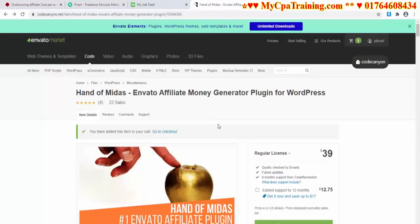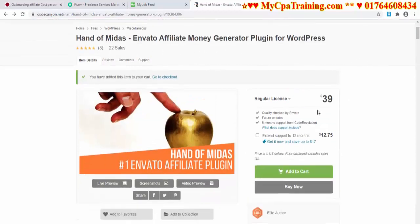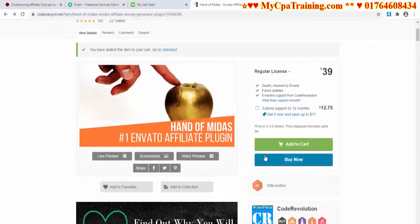You will get the plugin link in the video description. Obviously this is my affiliate link — if you purchase from my affiliate link I will make some affiliate commission from Envato, but for this you don't have to pay any extra money. When you click the plugin link in the video description, you will get this interface.